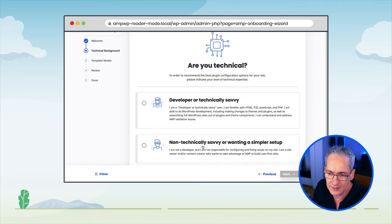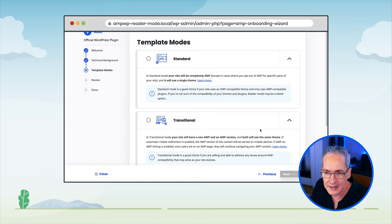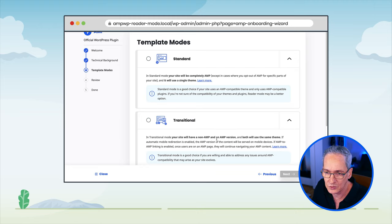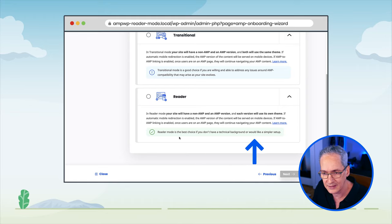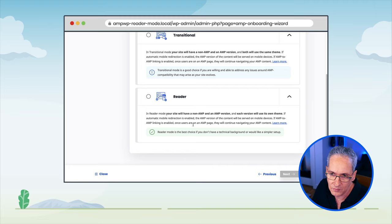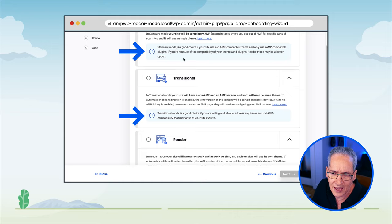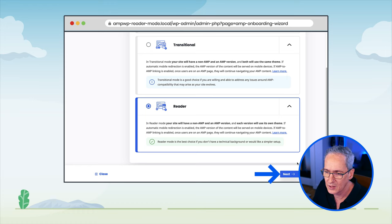Given the scenario we are addressing in this episode, I want to select that I am not technically savvy, or maybe I am, but I want a simpler setup. When we click Next, the next phase is associated with the template mode. Here we have the three options the plugin offers: standard, transitional, and reader. Notice that the reader template mode is highlighted in green as the best option given that we answered that we are not technical. Each section tells you what the mode is and when it would be a good choice. So let's select reader mode and click Next.